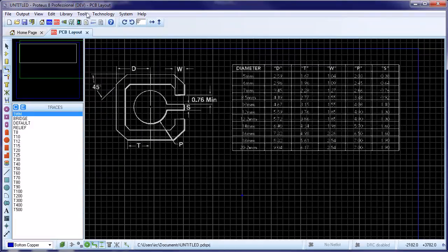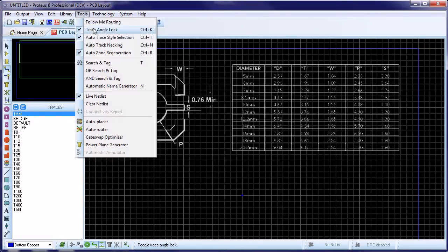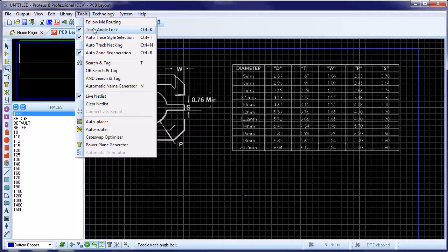Finally, we need to make sure that trace angle lock is switched on to ensure 45 degree cornering and we should switch track necking off because we don't want to neck into the terminating pads.